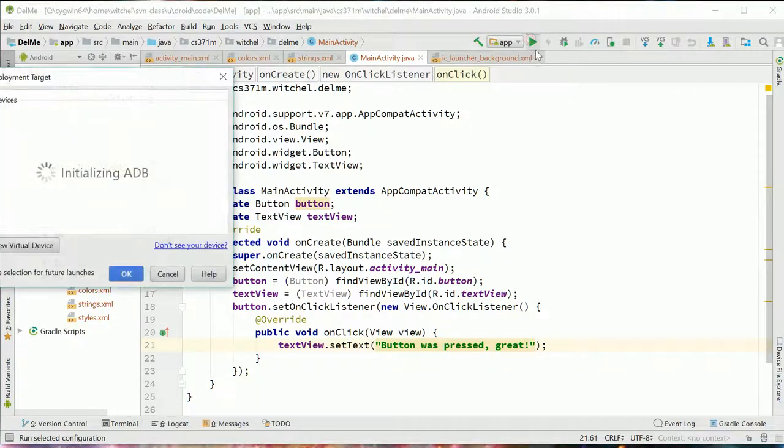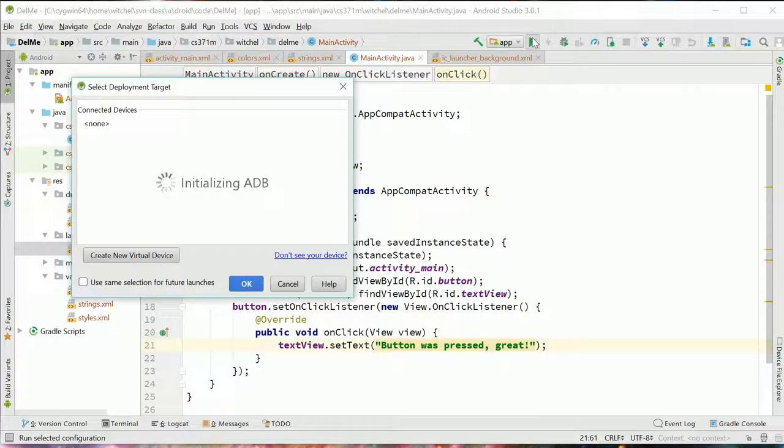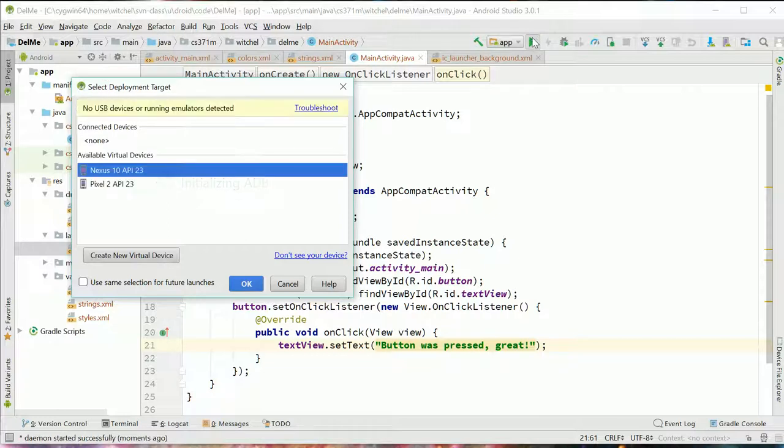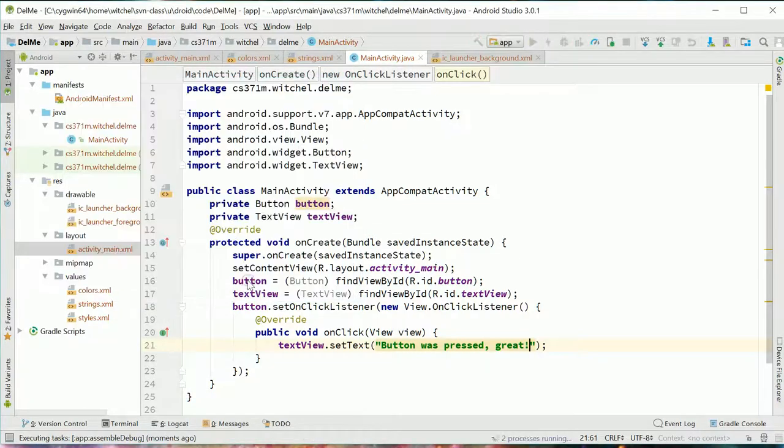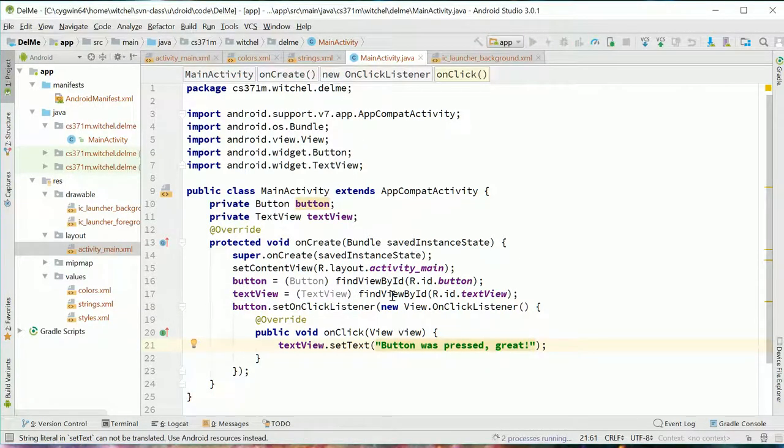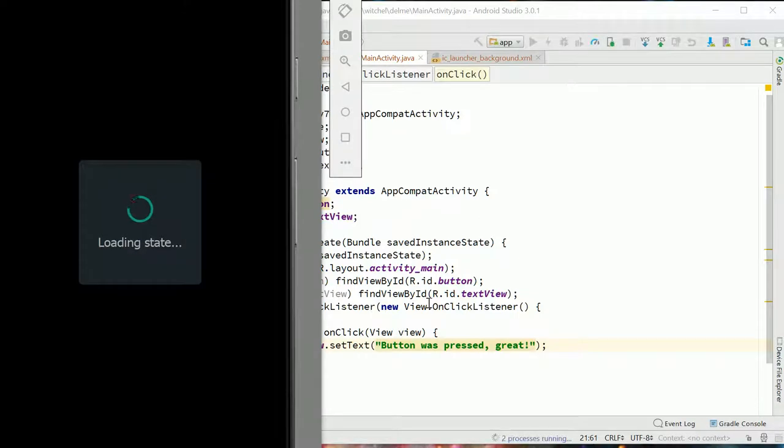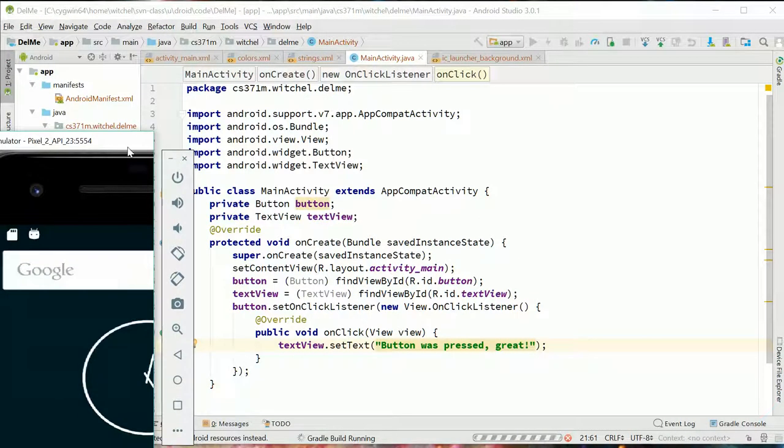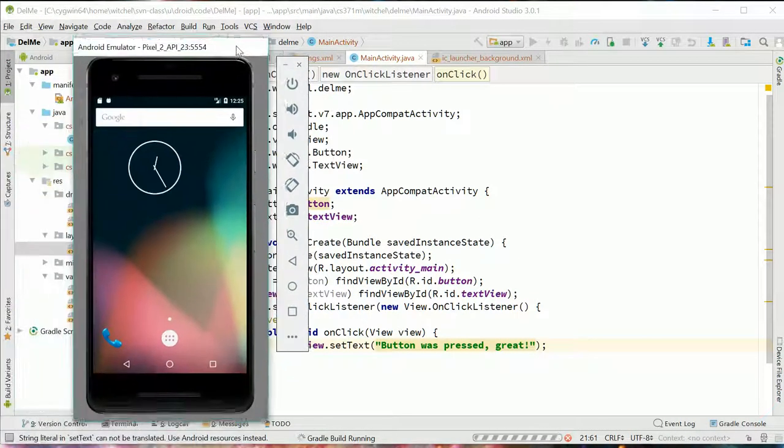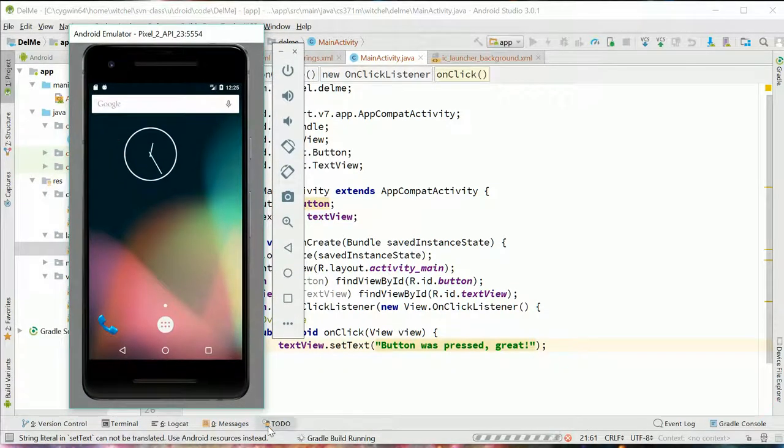So we go up here and we try to build our code and this actually builds and deploys it. And it deploys it either to a real phone if it's connected, or to a virtual phone. And you have to set this up separately. I'm not going to talk about how to set that up, but we've set up our virtual pixel too.